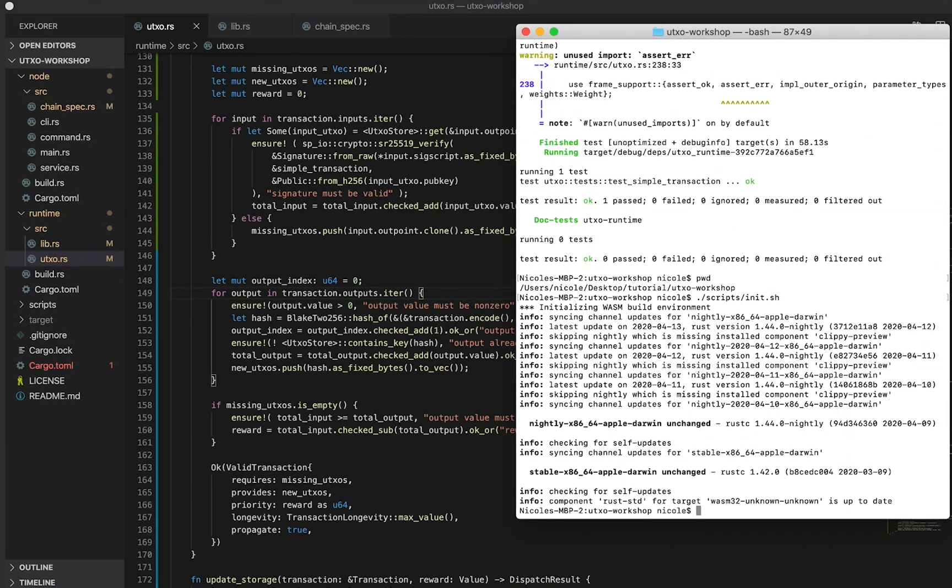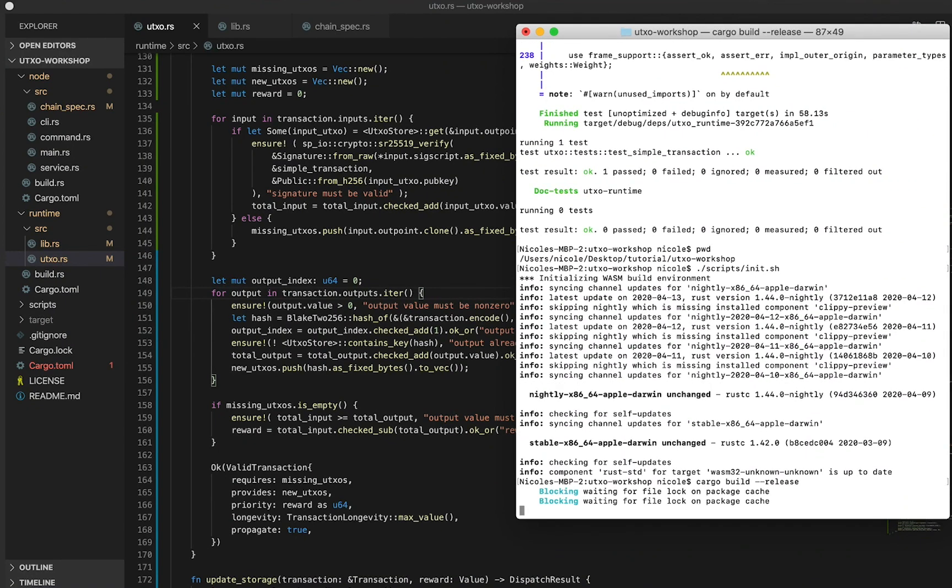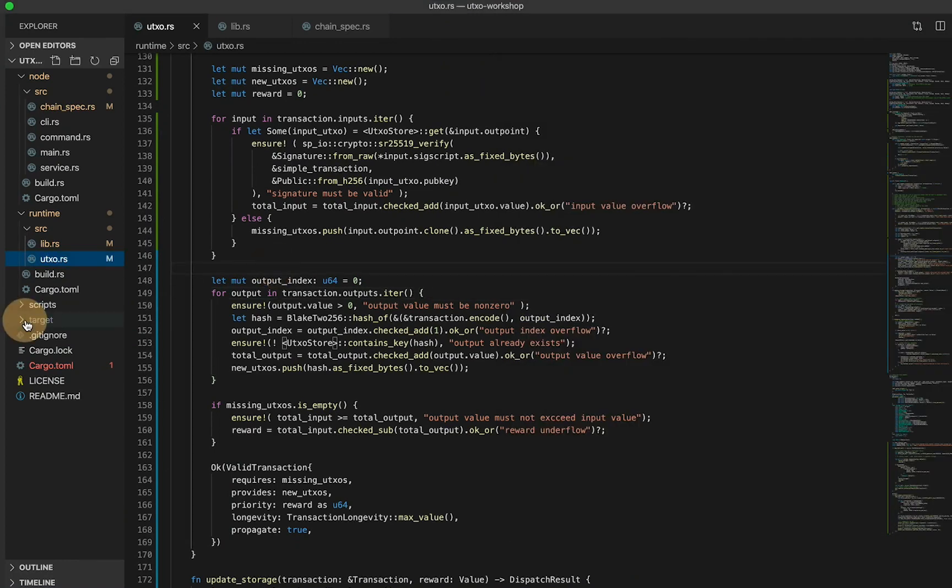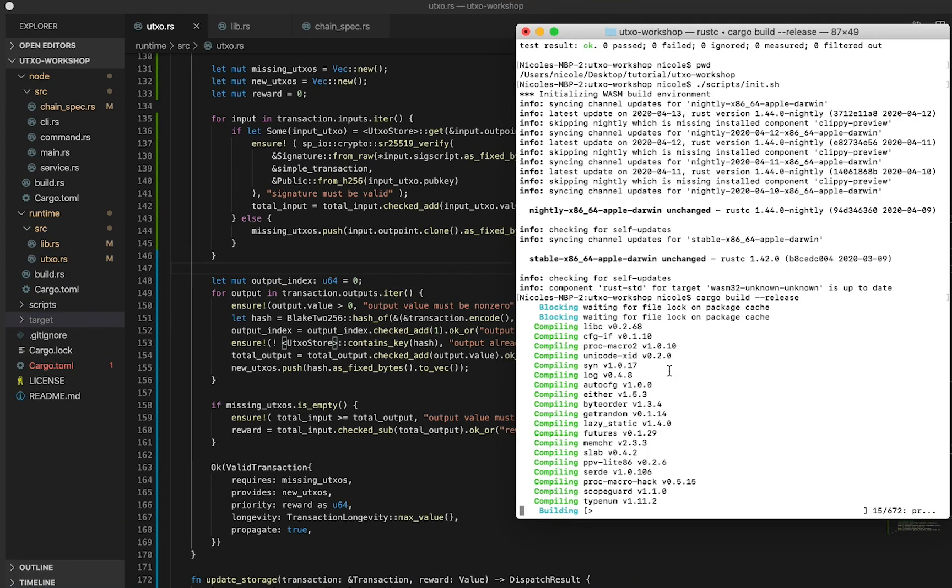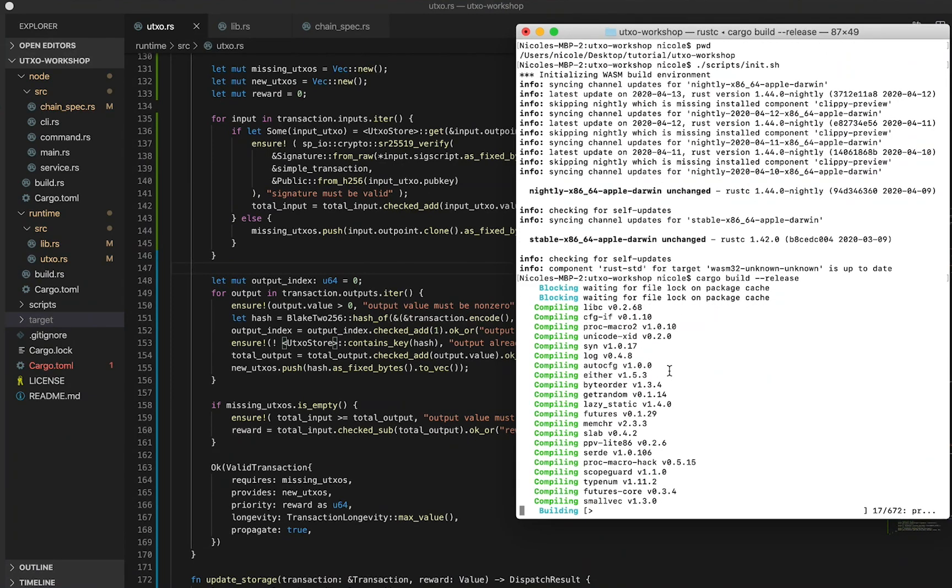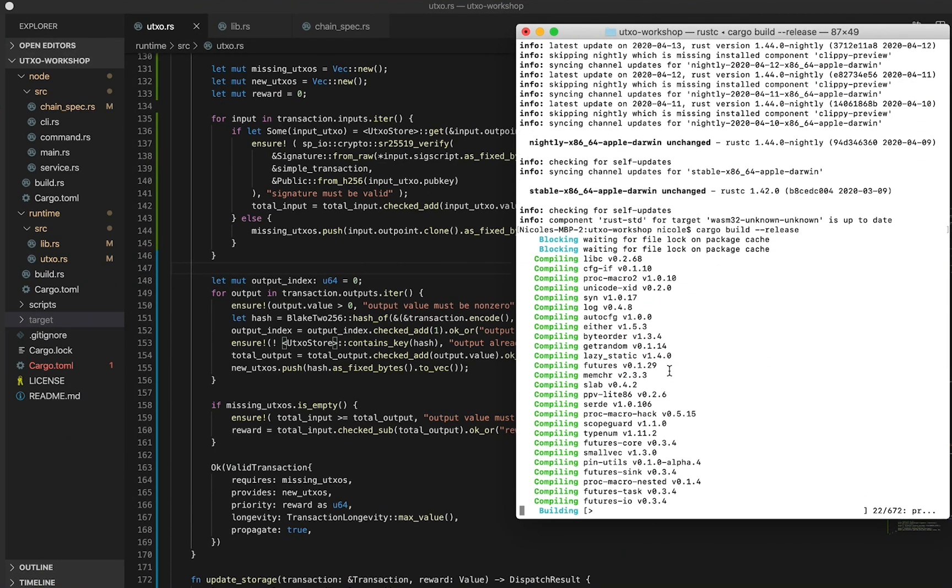Next, you're going to want to go ahead and build your Wasm and native code by running cargo build dash dash release. This will save the binary executable format into our target directory here. This step may take a couple minutes to run, so at this point go grab a well-deserved coffee and we can come back.